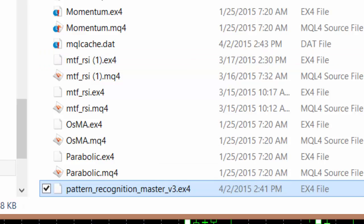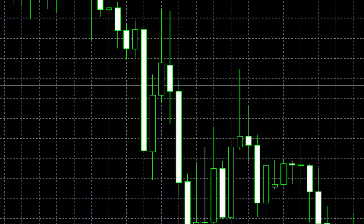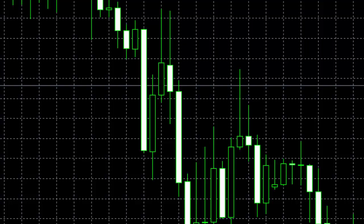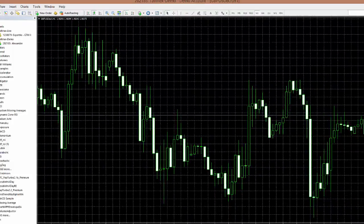Now the next step is to close this, close MT4 and open again. So I'm going to do that.